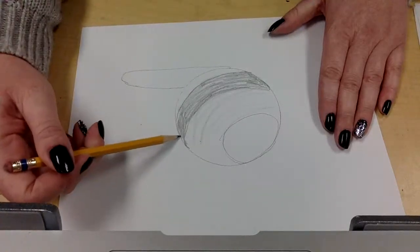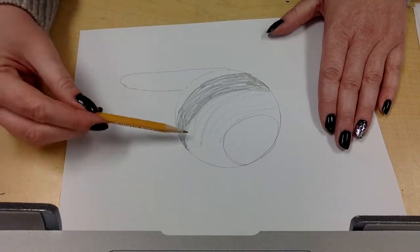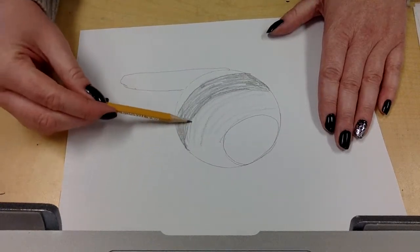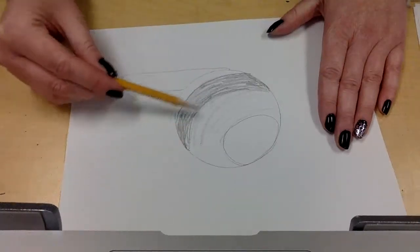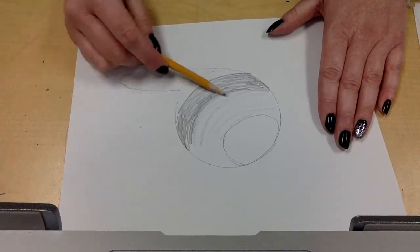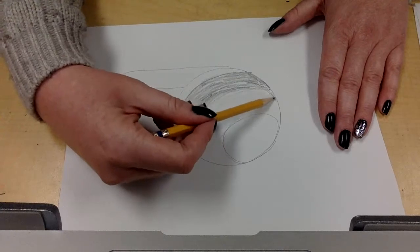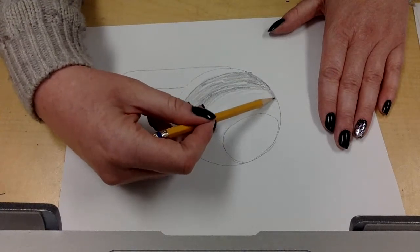So in order to make this look as realistic as possible, you want to try to stay in the lines. If there's a lot of your pencil strokes that kind of go outside of your lines, it's not going to look as realistic in the end.